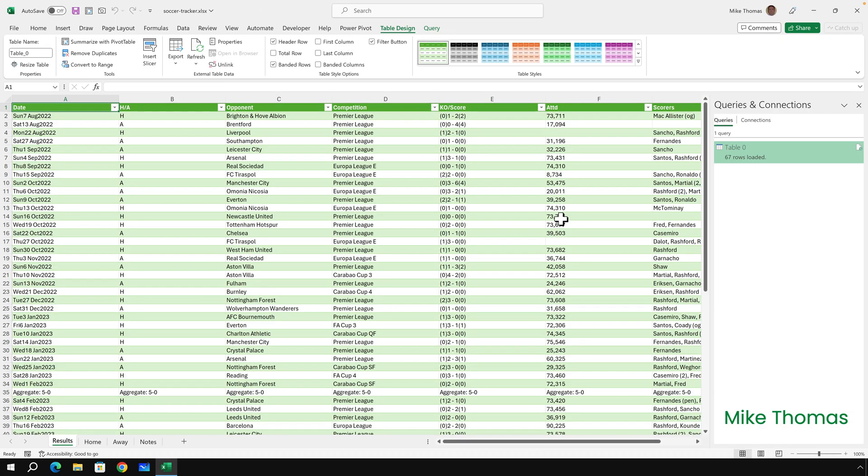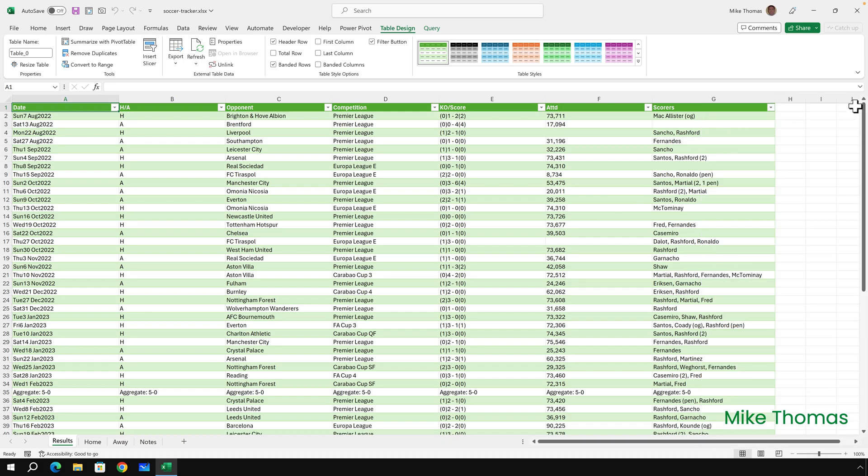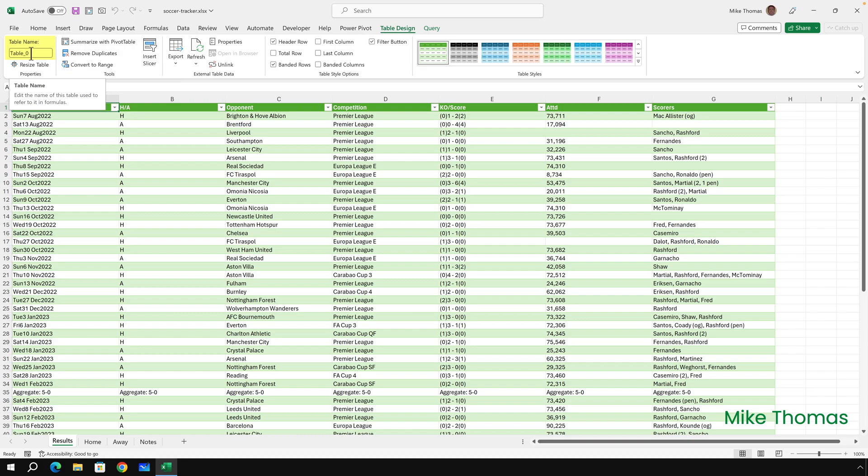The data is brought in. I'm going to close this Queries and Connections panel down, and also the data is brought in as a table. If I go to the Table Design ribbon, you can see the table is called table underscore zero.